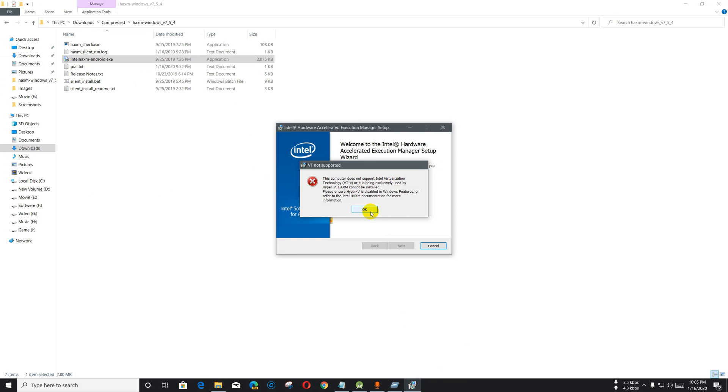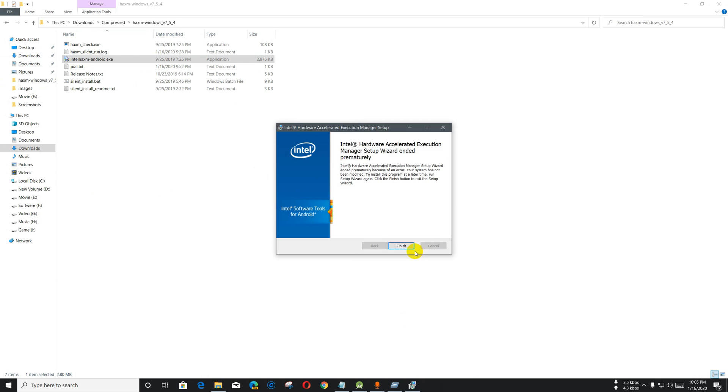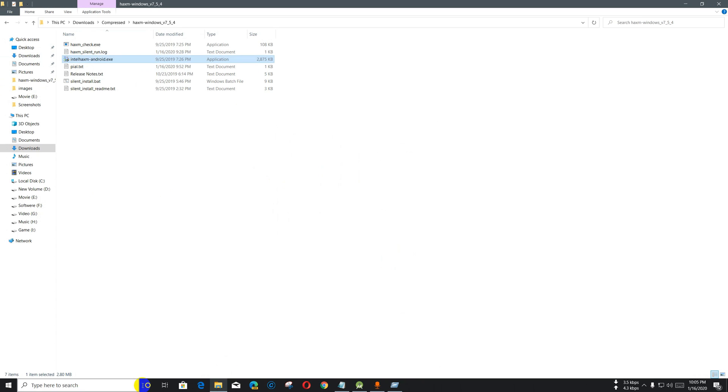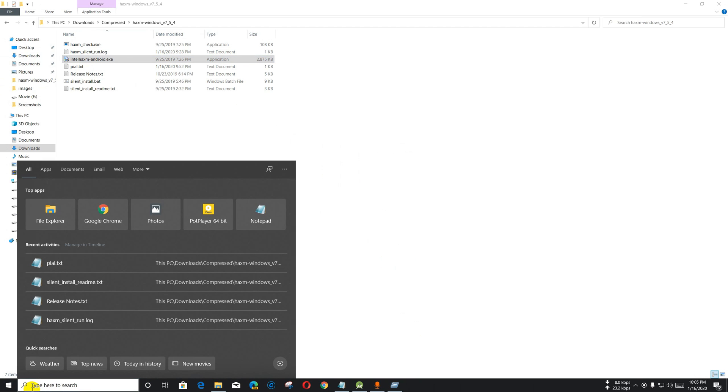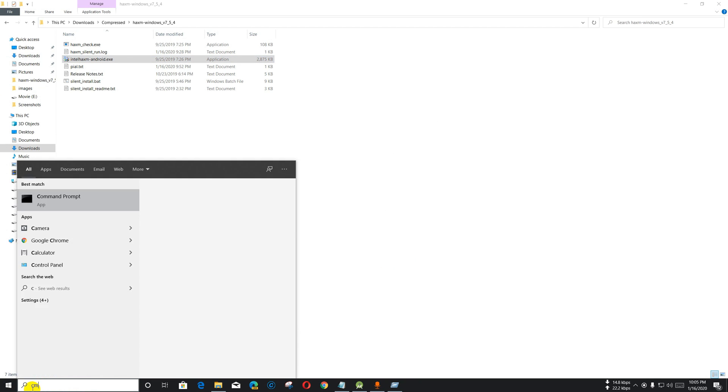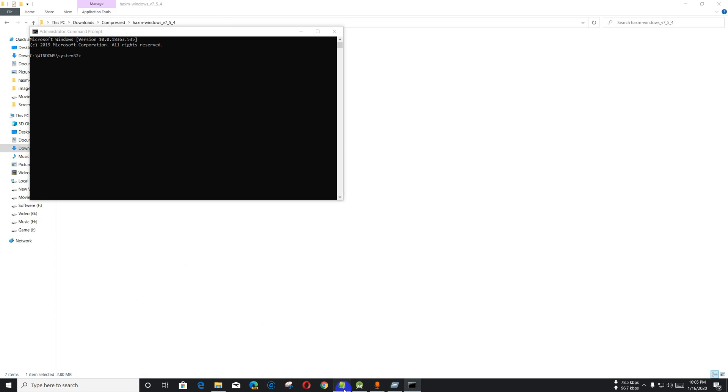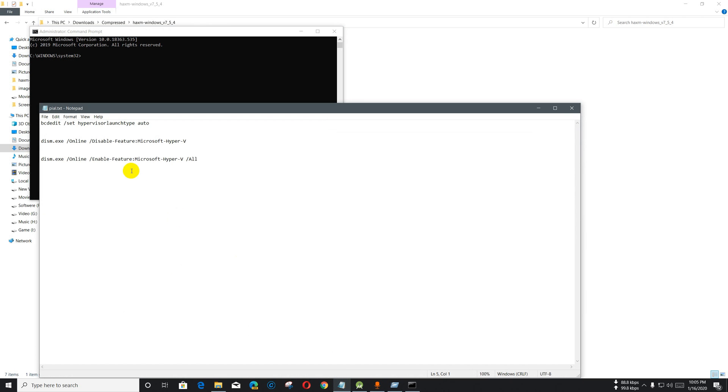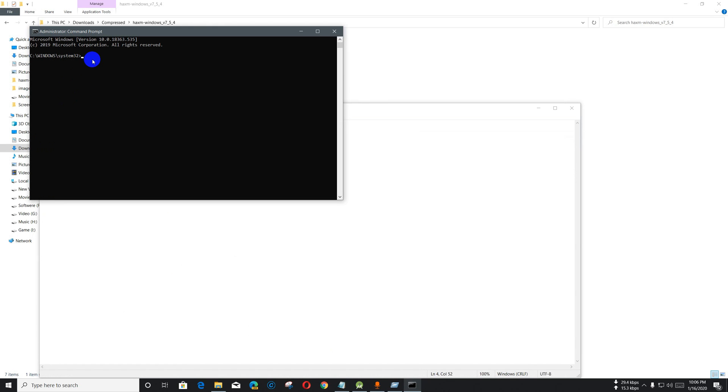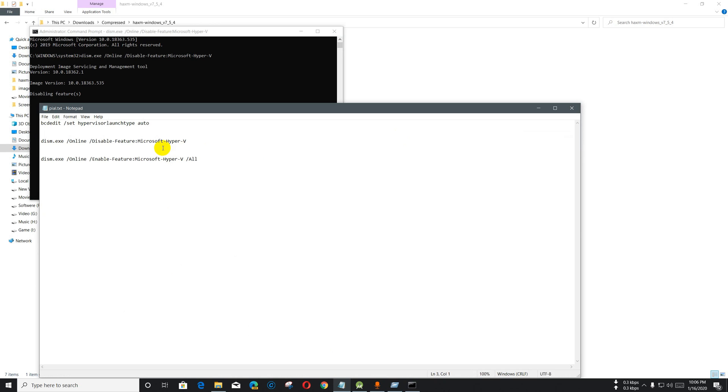Open it in administrator mode. First of all, I'm going to run the dism.exe command to disable Hyper-V features. First, I'm going to do this, and then this should be off.